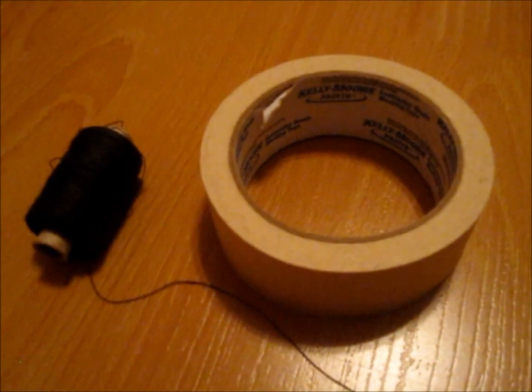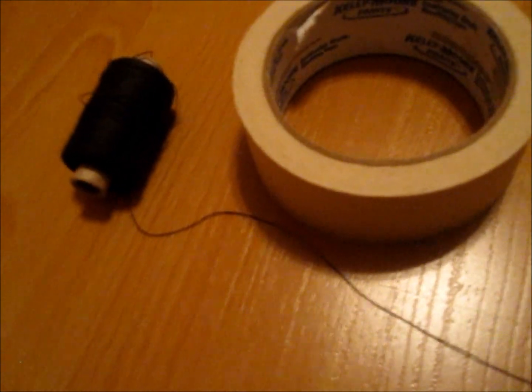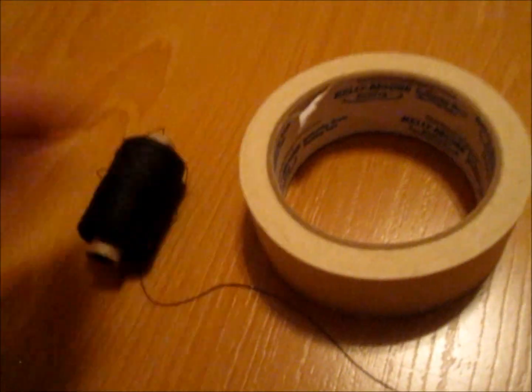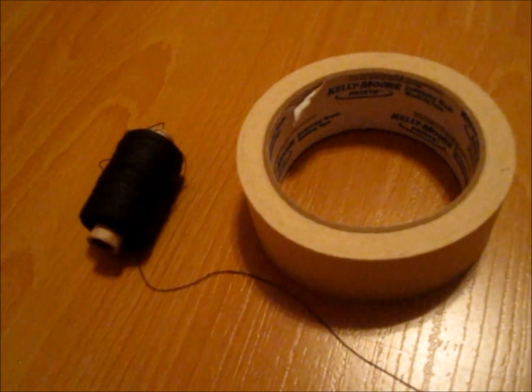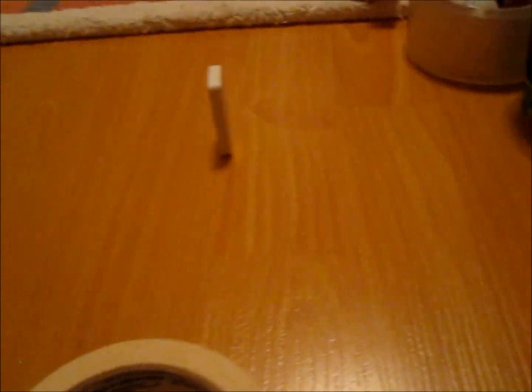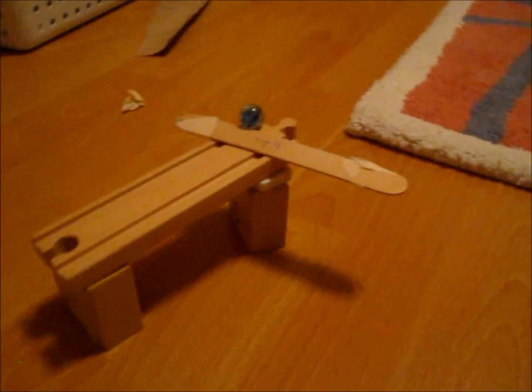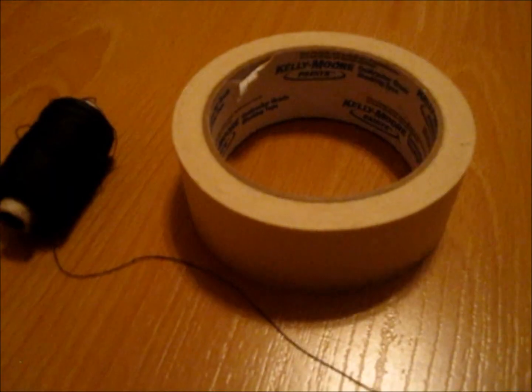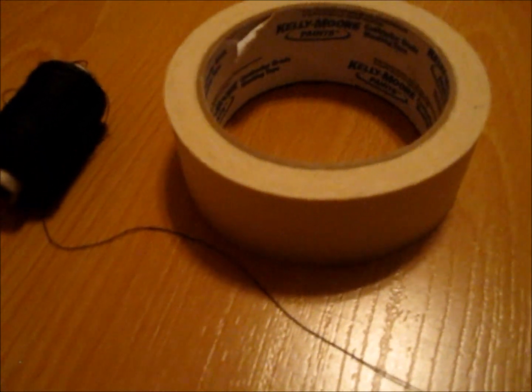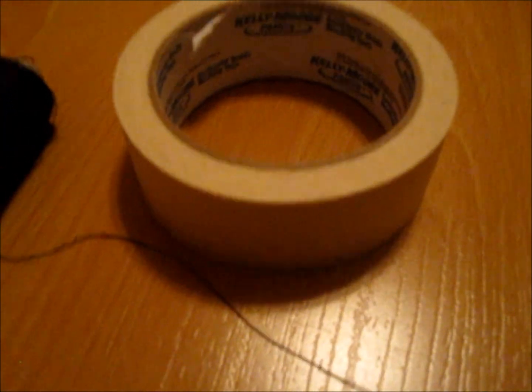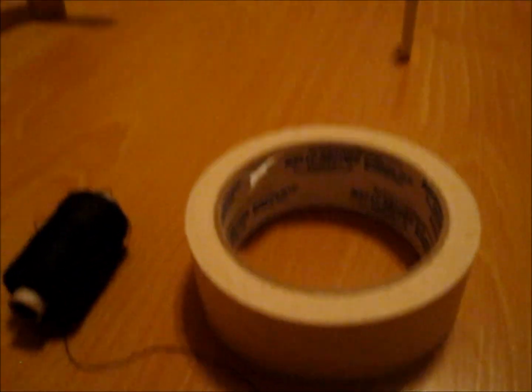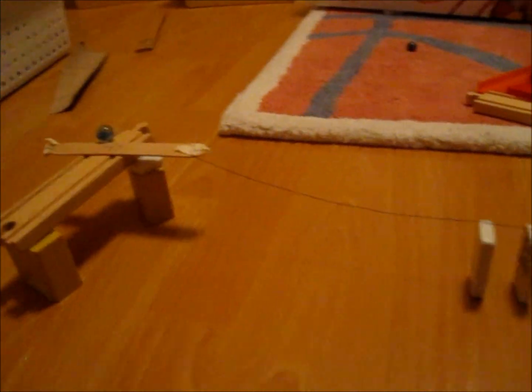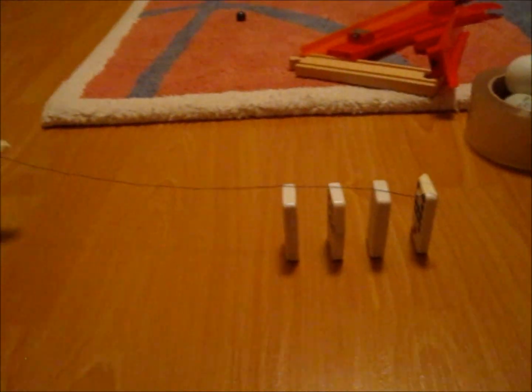A very useful tool in Rube Goldberg machine making is string and tape. If you want to attach something like this domino to something that's pretty far away like this stick, you would have to use string and then attach the string to the domino and the stick with tape. So here's what happens.